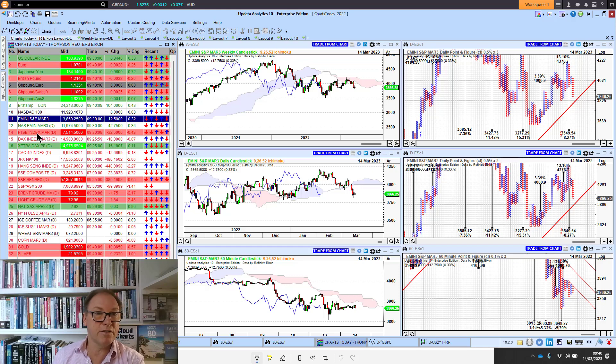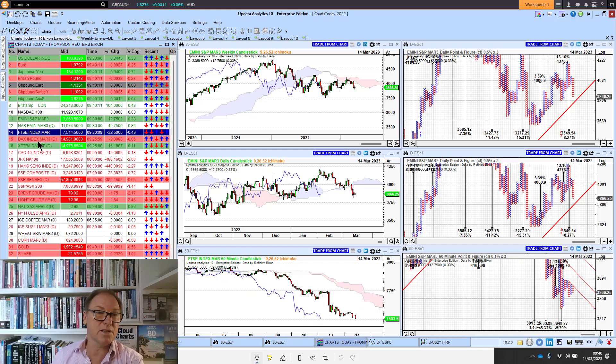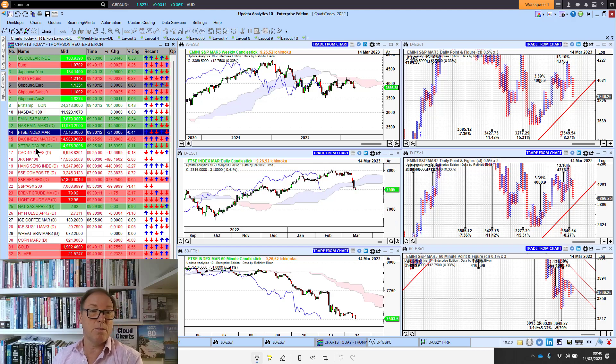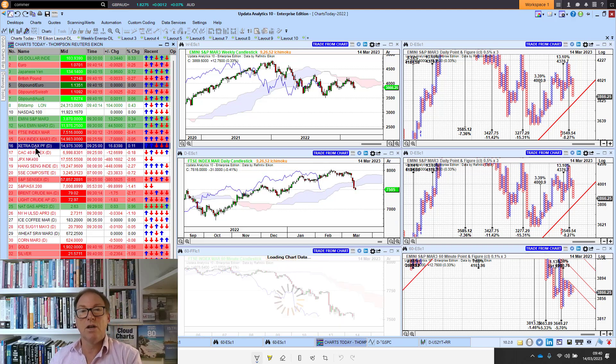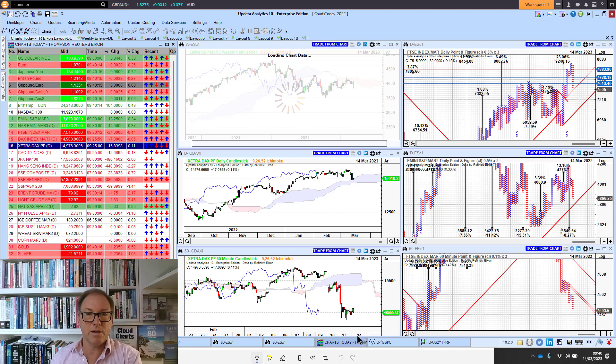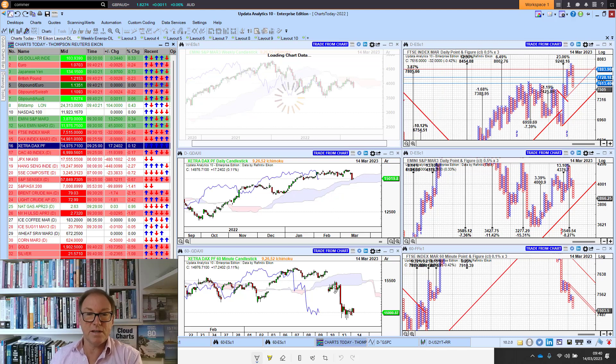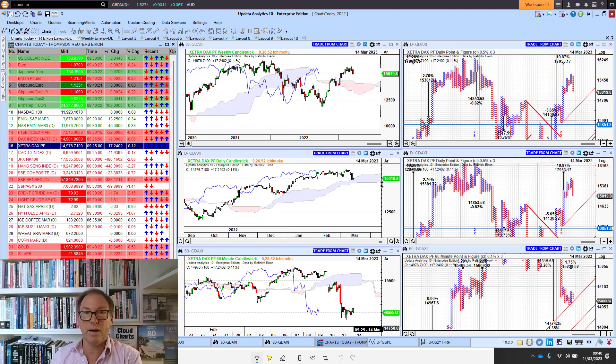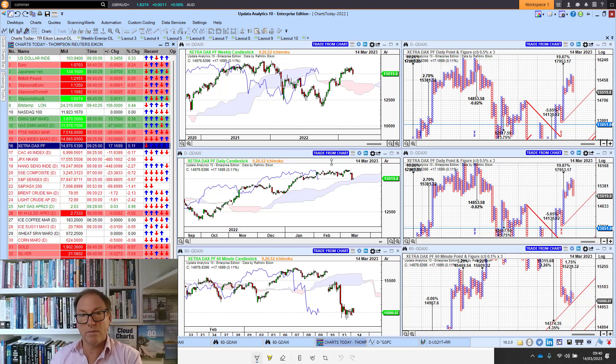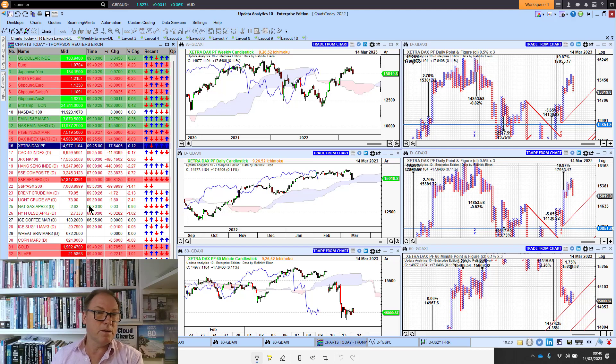We saw quite big moves yesterday. The FTSE future was down nearly 2%, the DAX in Germany was down over two and a half percent. Banks really been hit. German stocks really falling away, not enough to change the longer and medium-term bullish picture, but that big fallback was there.